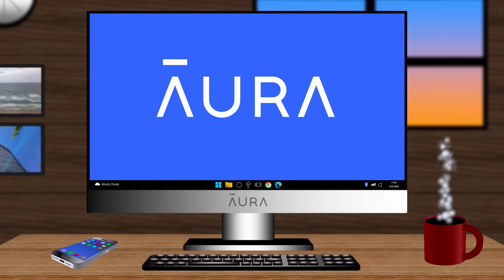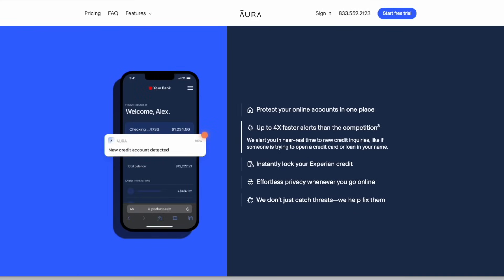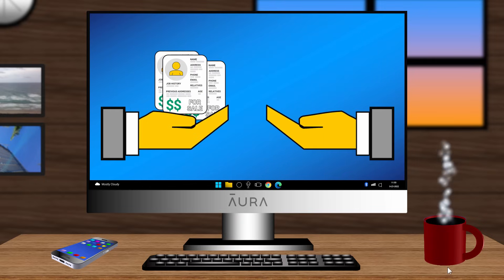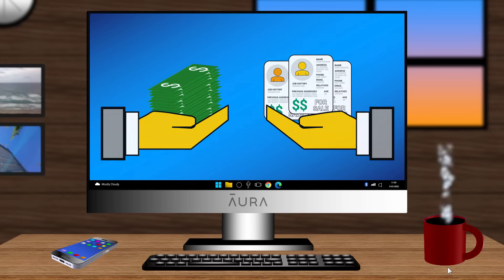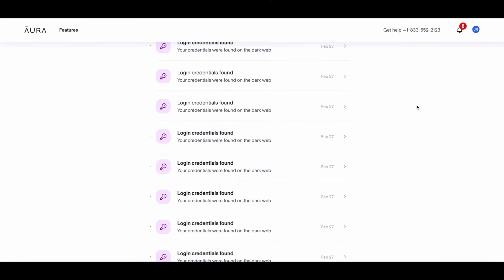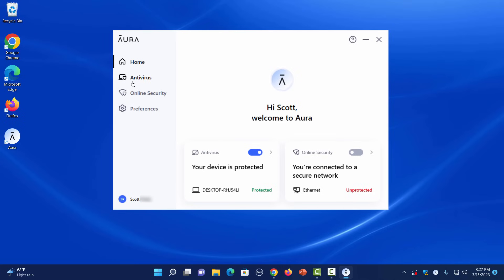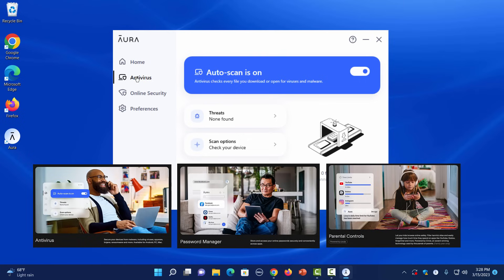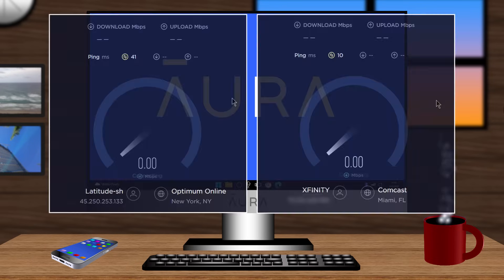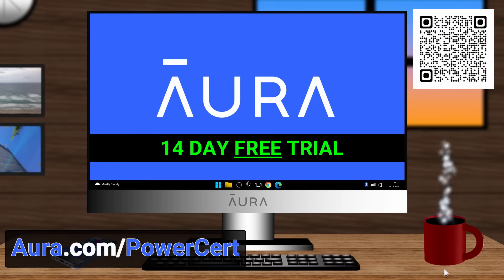Speaking of security, this video is sponsored by Aura, a service used personally by the host to protect identity. Today, almost everything about you is available on the internet, accessible because data brokers profit by selling your information to robocallers, telemarketers, and spammers. Aura removes your personal information from the internet and alerts you within minutes if your credit file is compromised. The app also includes antivirus, a password manager, parental controls, and a fast VPN. Try Aura free for two weeks using the link in the description or the QR code on screen.